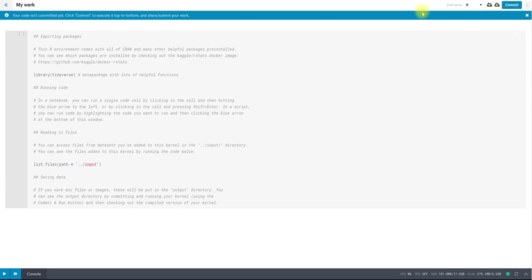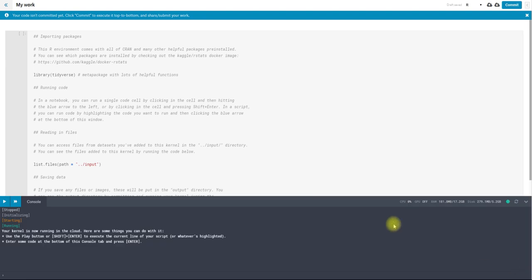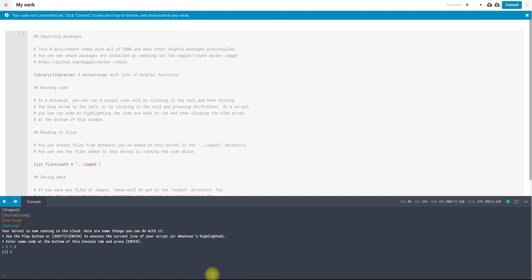Some other things on the top bar here, I can upload an IPython notebook or IR notebook that I've made previously. And I can download my notebook and save it locally. And the last part of the kernel environment is this console down here. So this is an R language console. And I can just run commands in that and get the answer back just like I would in the command line.